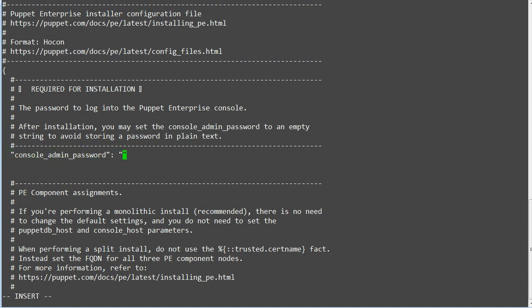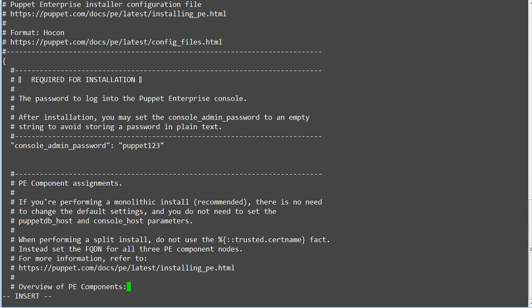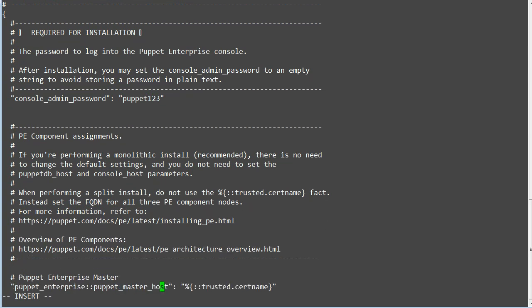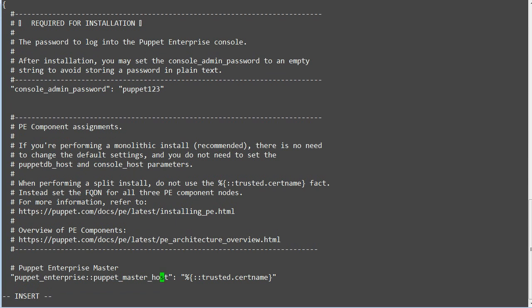Here I will set the basic parameters: the console admin password to puppet123, and the Puppet Enterprise Puppet Master host to puppetmaster.devops.com.